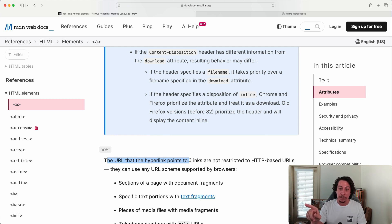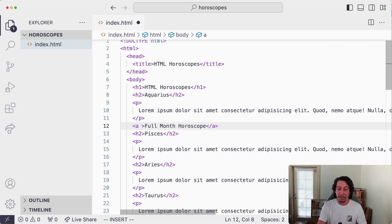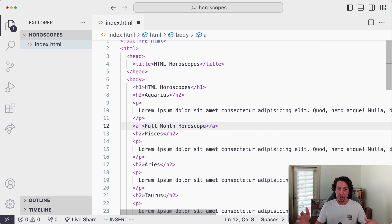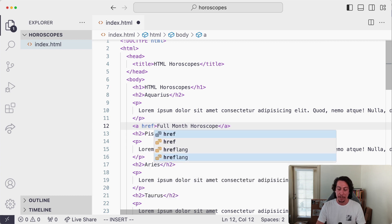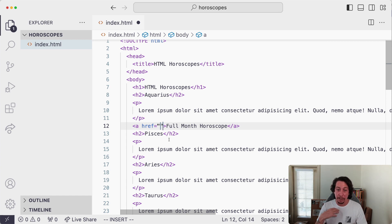The `href` attribute needs a value that is the URL you want to point the link to. The way attributes work is: inside the opening tag, after the tag name, you add a space and then list out the attributes you want to supply values for. You can have many attributes on one element, separating each with a space. So we'll write `href`, then an equal sign, then set up quotation marks. Inside the quotes is where we paste the URL.